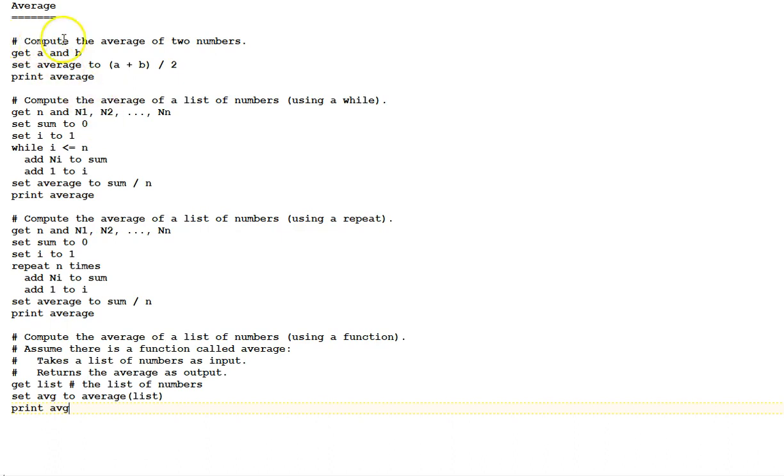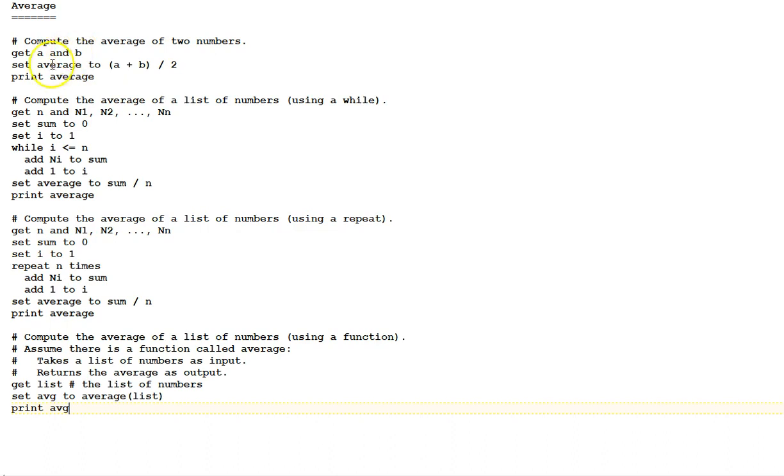First, compute the average of two numbers. First statement, get A and B, gets the two numbers from the external environment into the variables A and B. Then, set the variable average to A plus B divided by 2 and print the average.